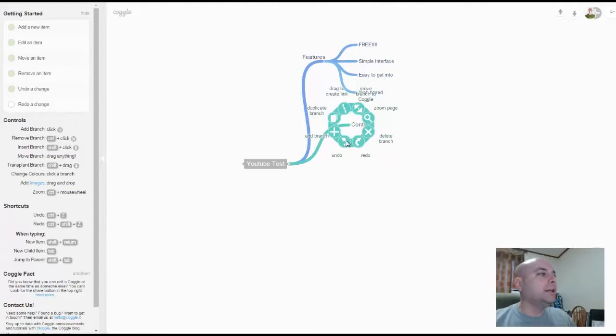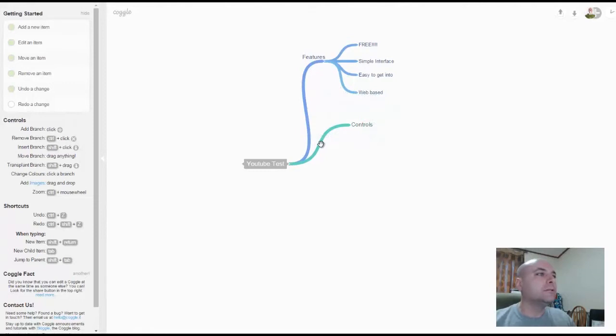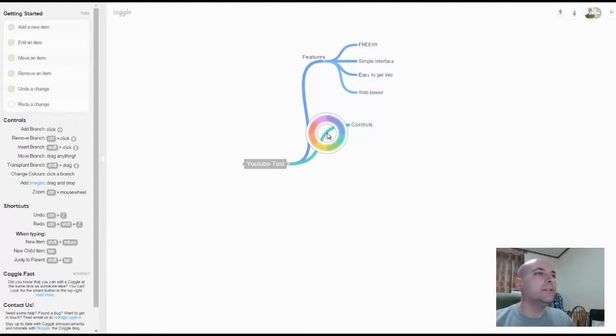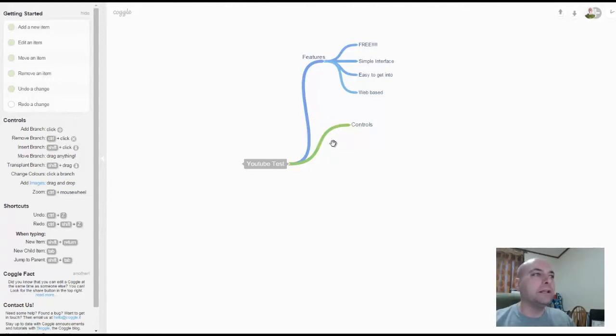So I wasn't clicking on the right spot. And I want this to be green. Boom. I got green. That's amazing.